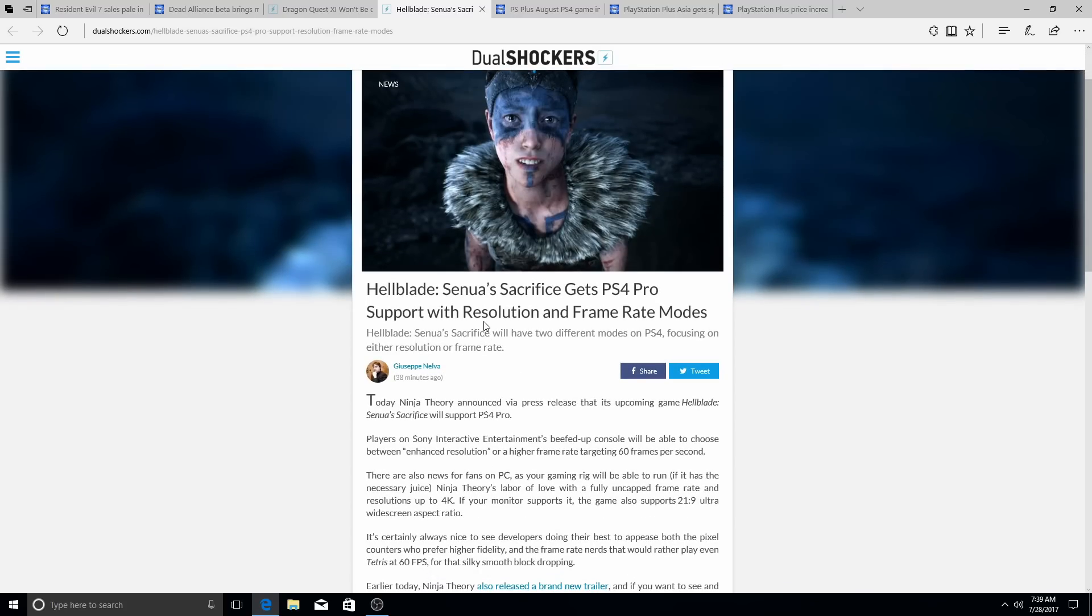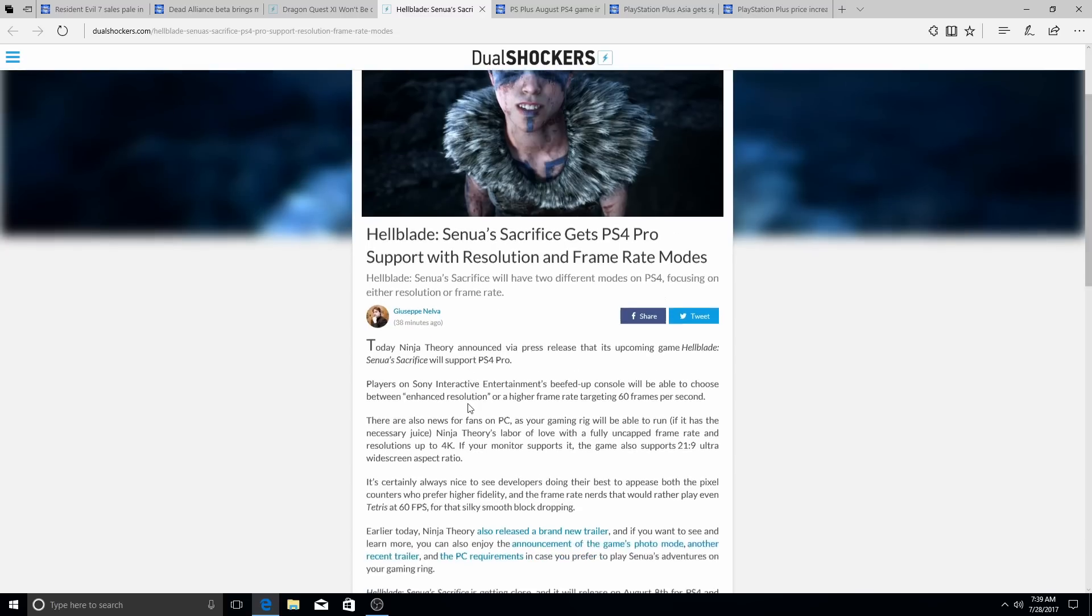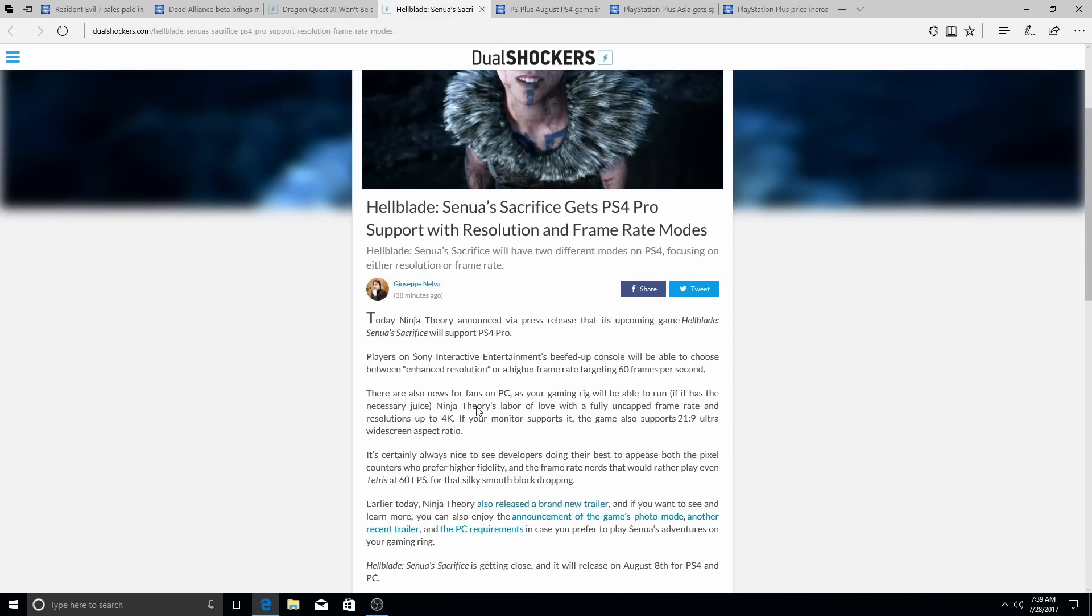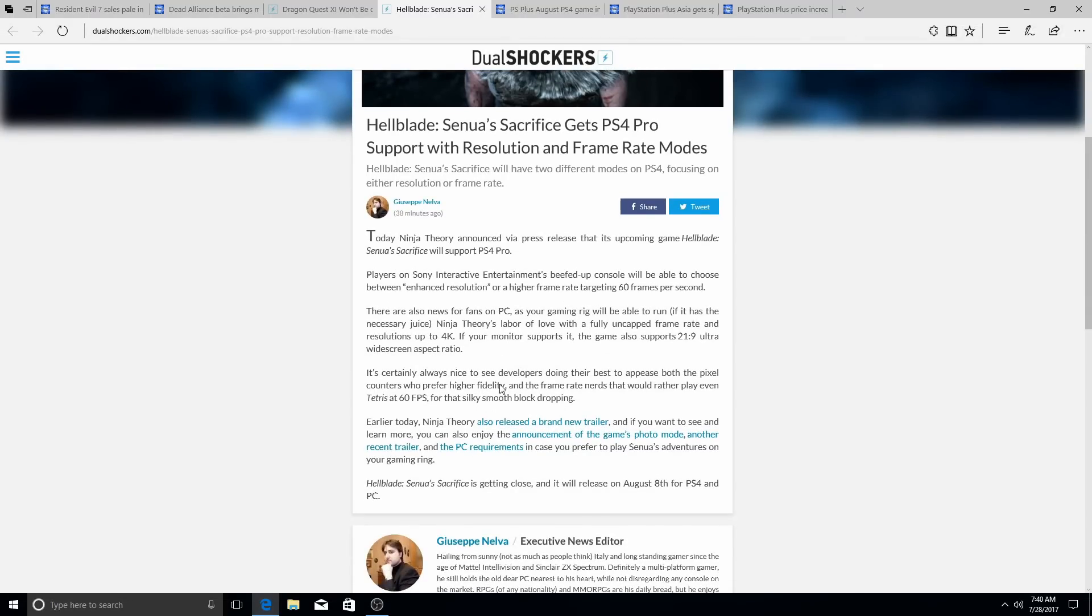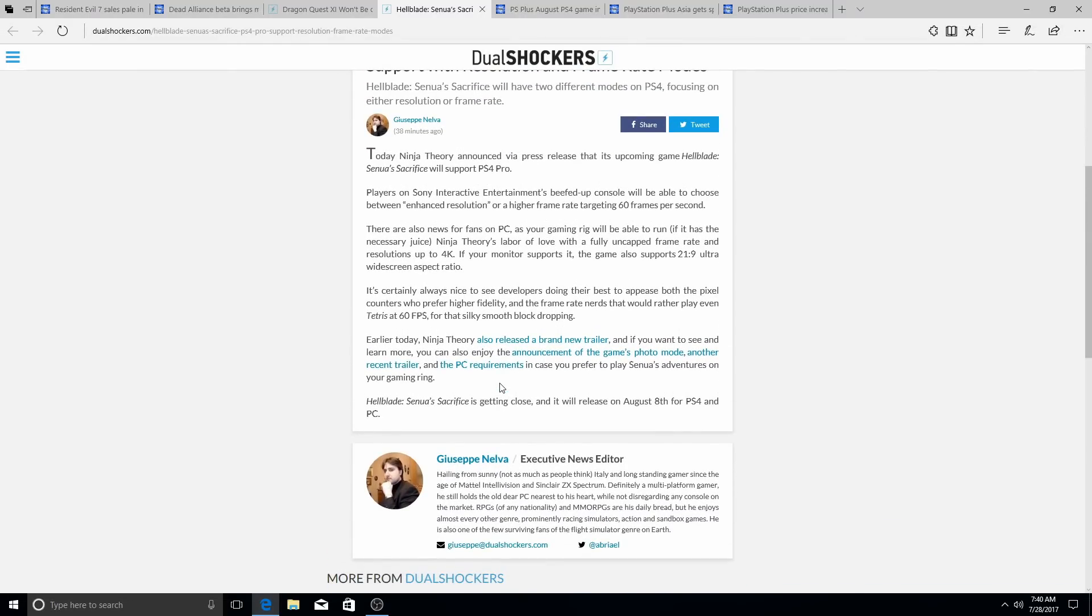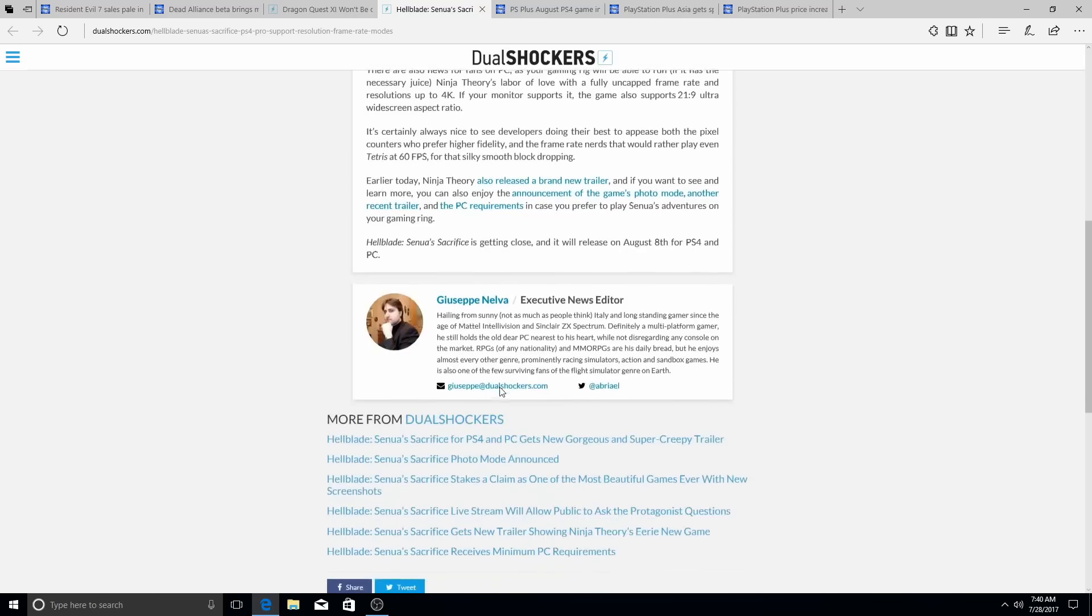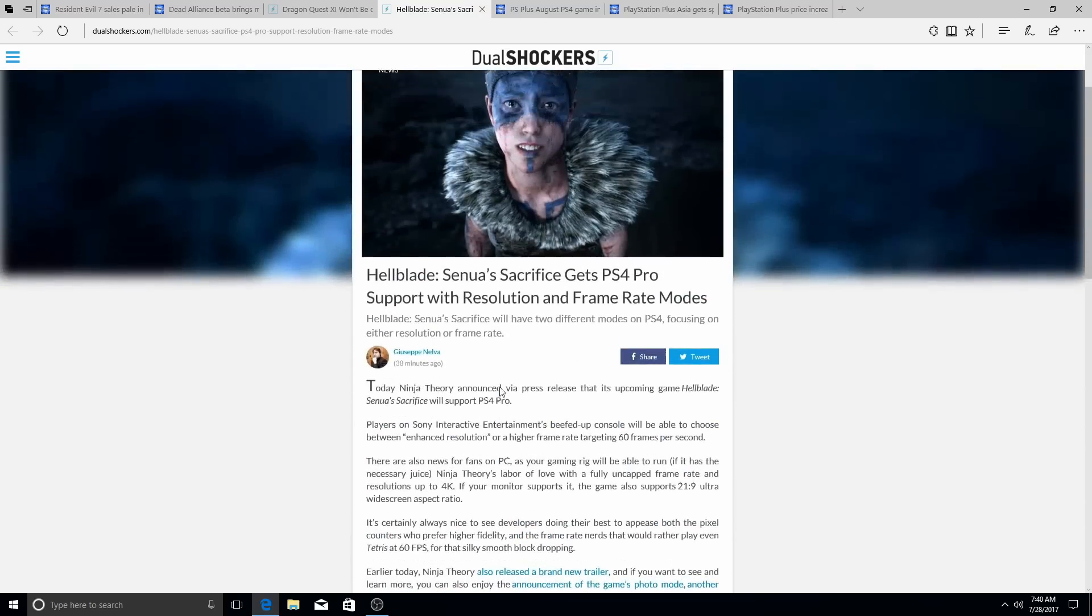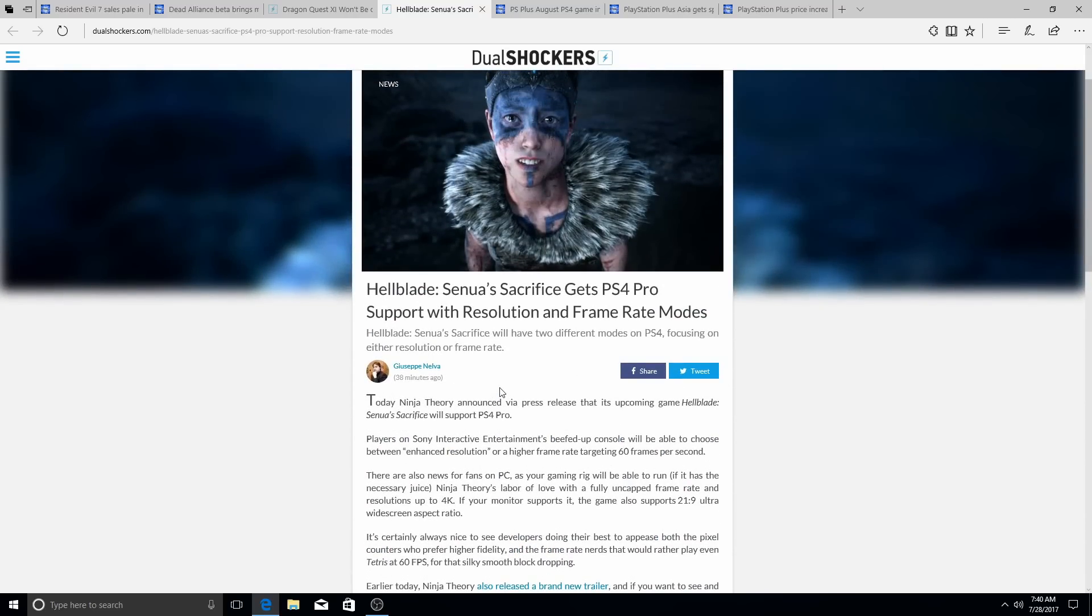Hellblade Senua's Sacrifice gets PS4 Pro support with resolution and framerate modes. That's cool. Question is, is this exclusive? Let's see. It's on PC, so I guess it's a PC and PlayStation thing. So it's not really exclusive, it's a console type of exclusive, but it's not really exclusive.